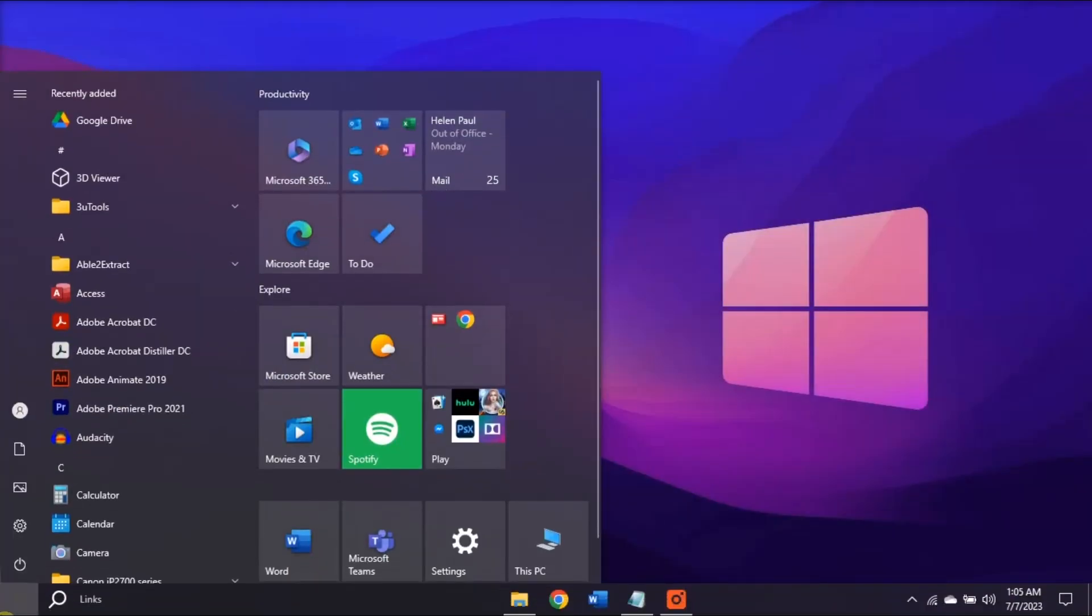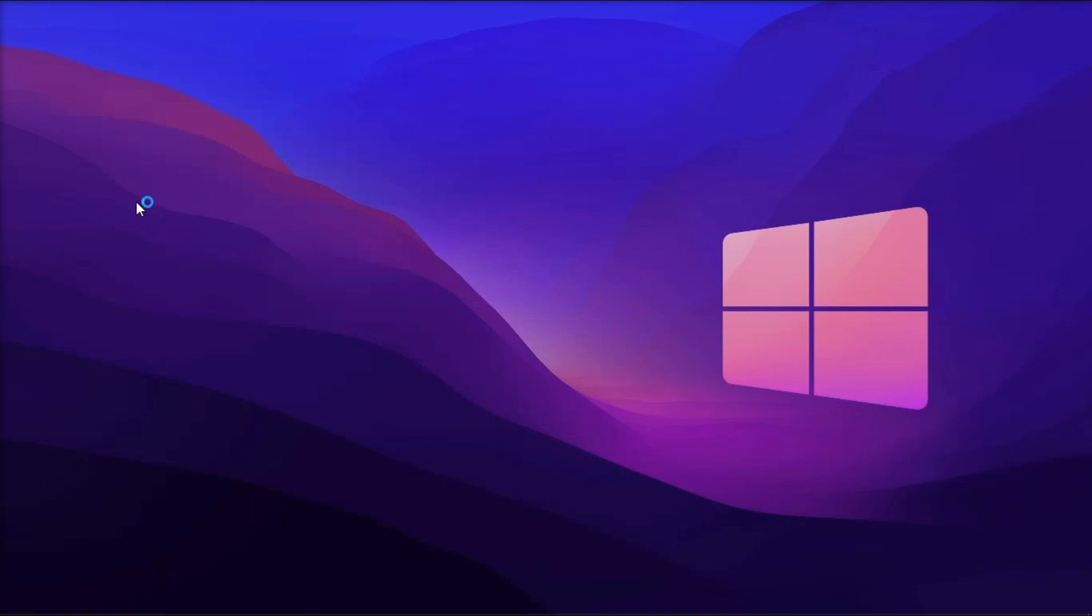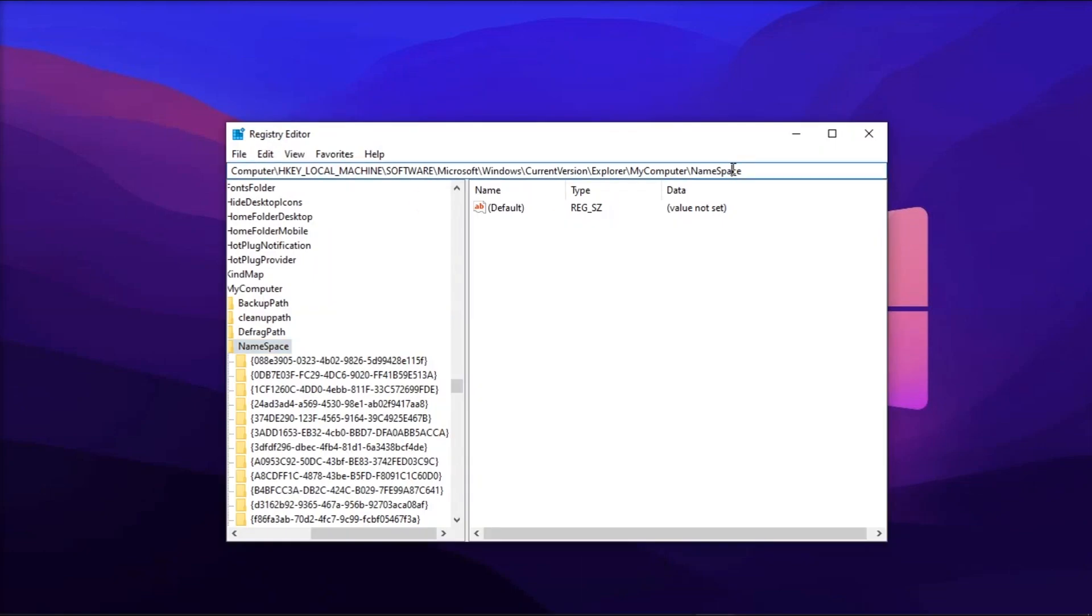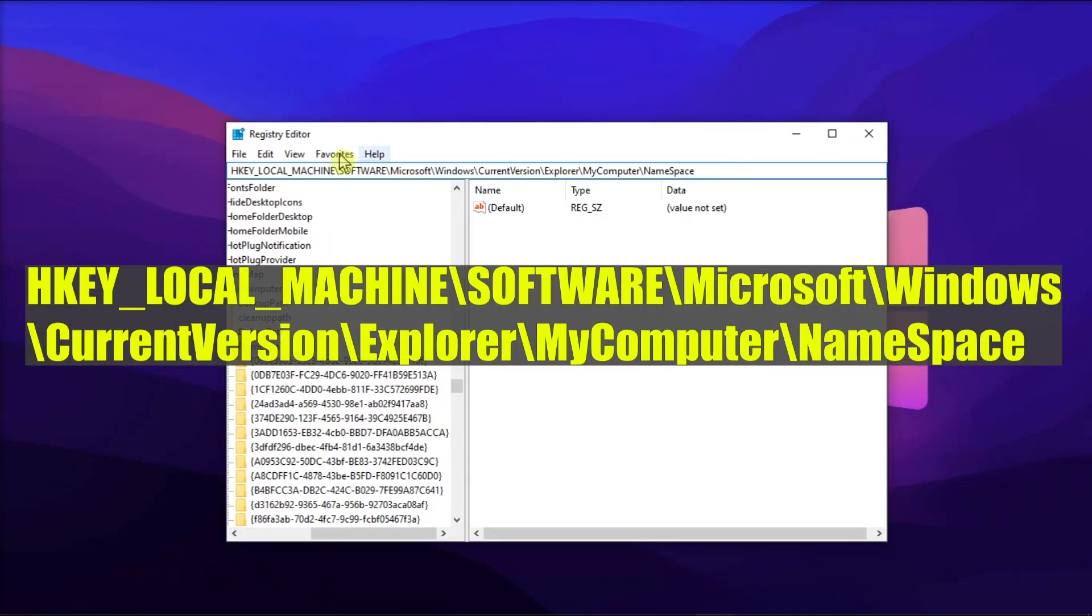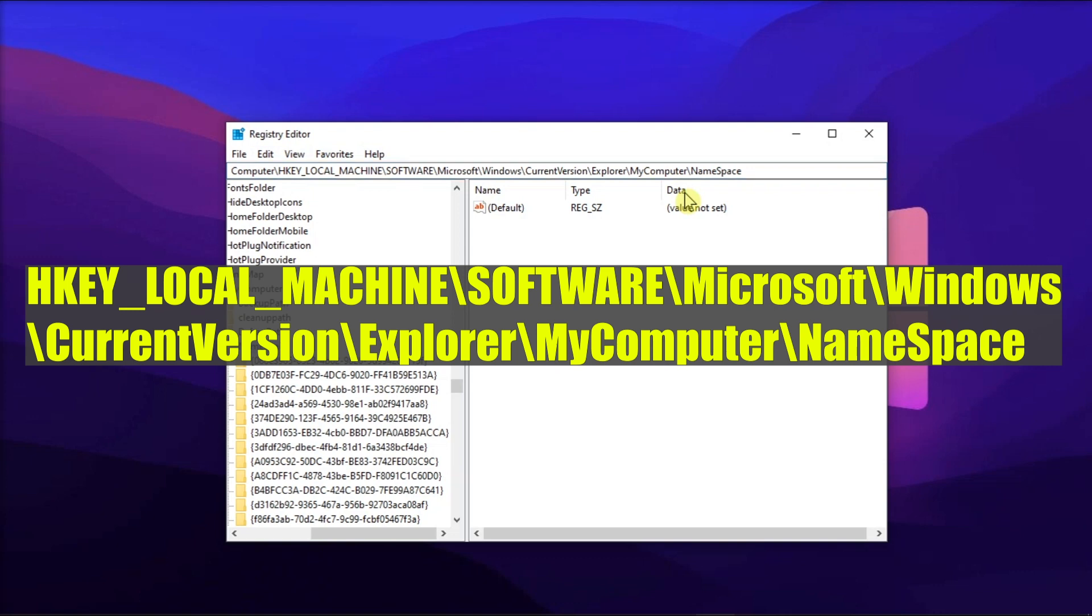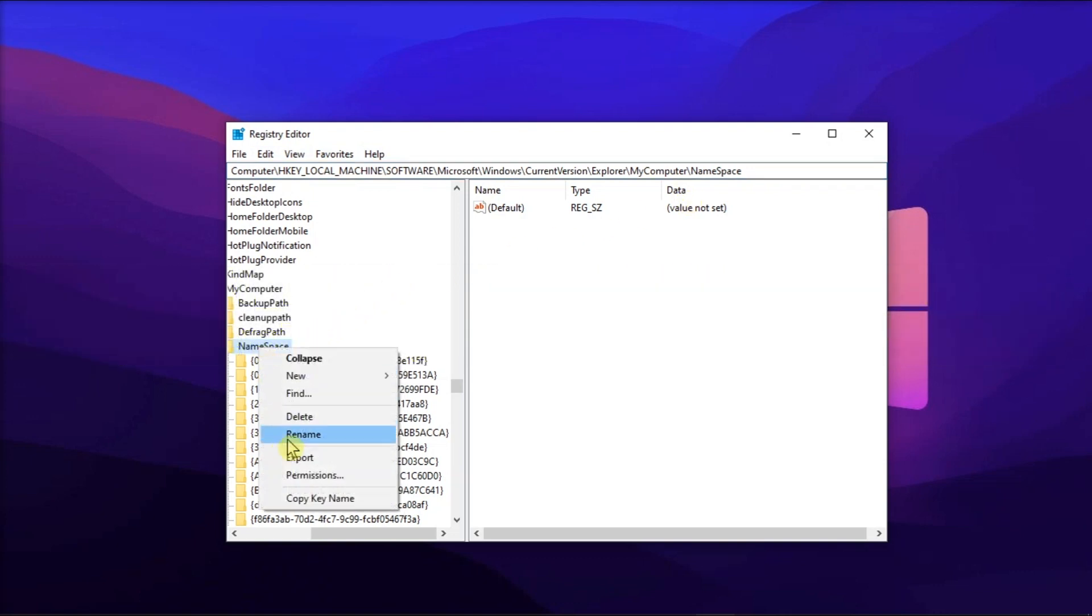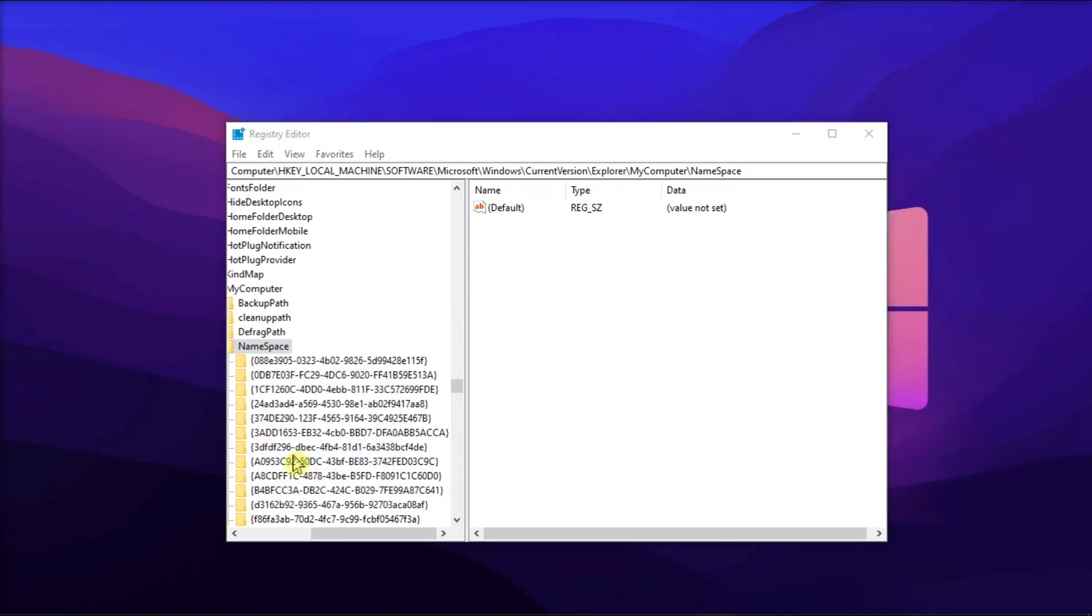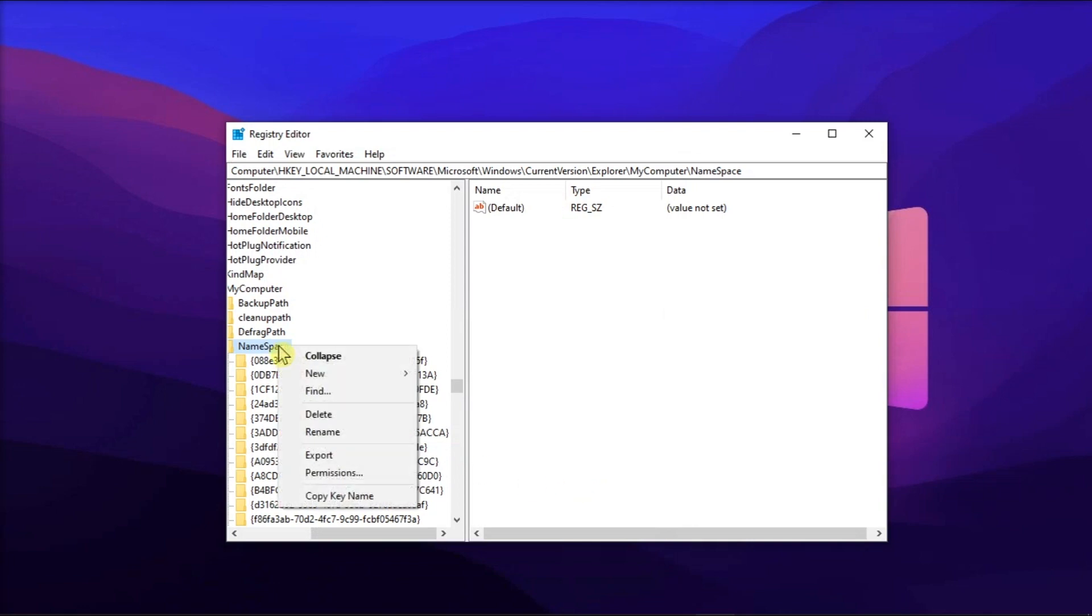For the next solution, try this path still in the Registry Editor, right-click on Namespace, select Export, save it as Namespace on your desktop, then delete the key and import the files back to the Registry by double-clicking the Namespace file on your desktop.